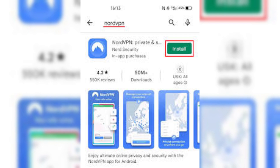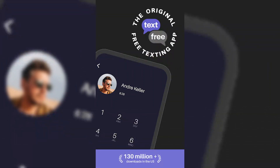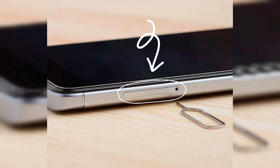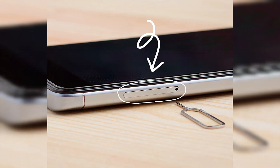Also download the Text-Free app. Eject your SIM card from the phone and connect to a Wi-Fi or hotspot. Open NordVPN and connect to a USA server — choose any state.